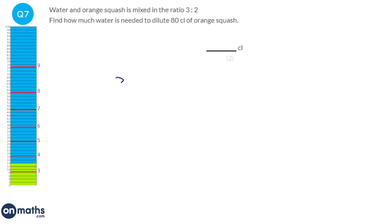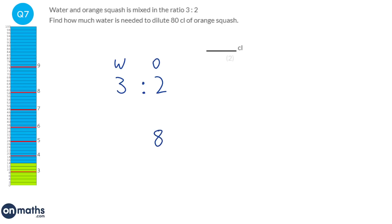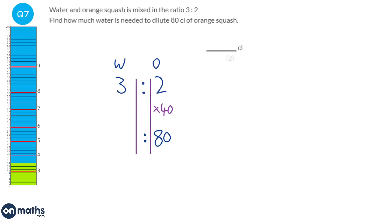Water to orange is 3 to 2. We've got 80 centilitres of orange squash, so we figure out how to get from 2 to 80 — we times by 40. If I times the right side of the ratio by 40, I've got to times the left side by 40 as well. 3 times 40 is 120, so we need 120 centilitres of water.